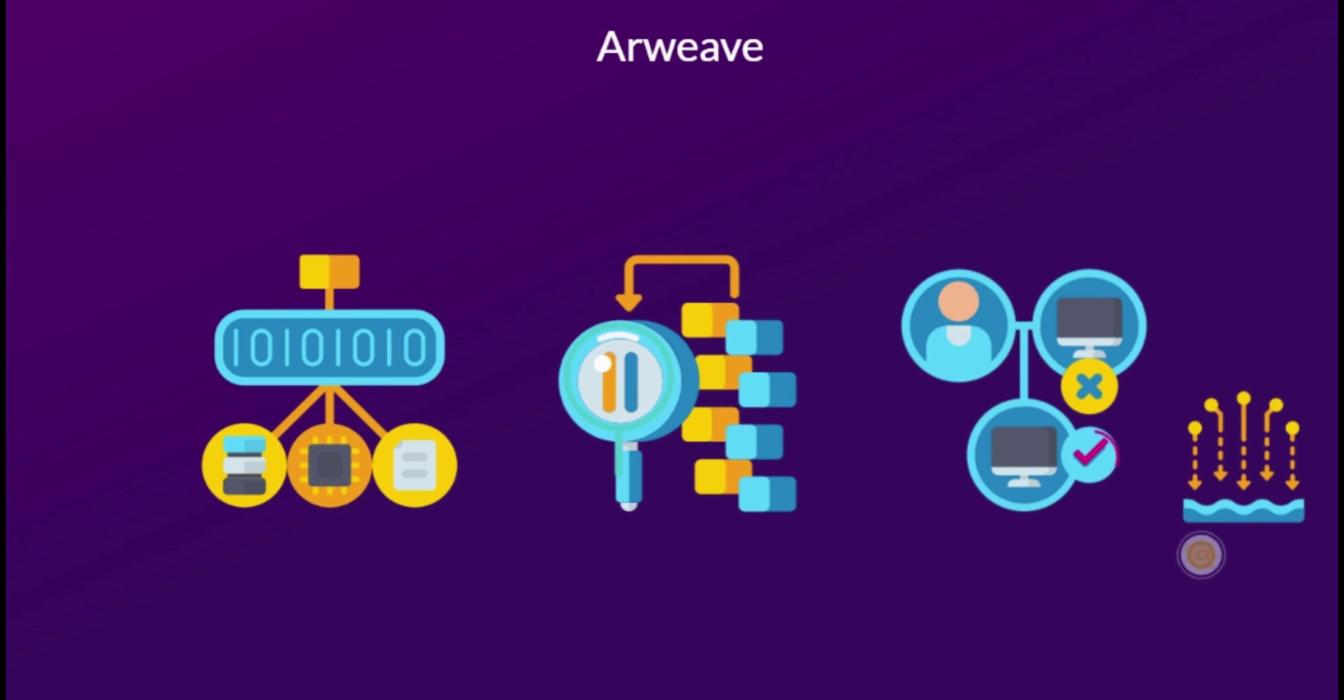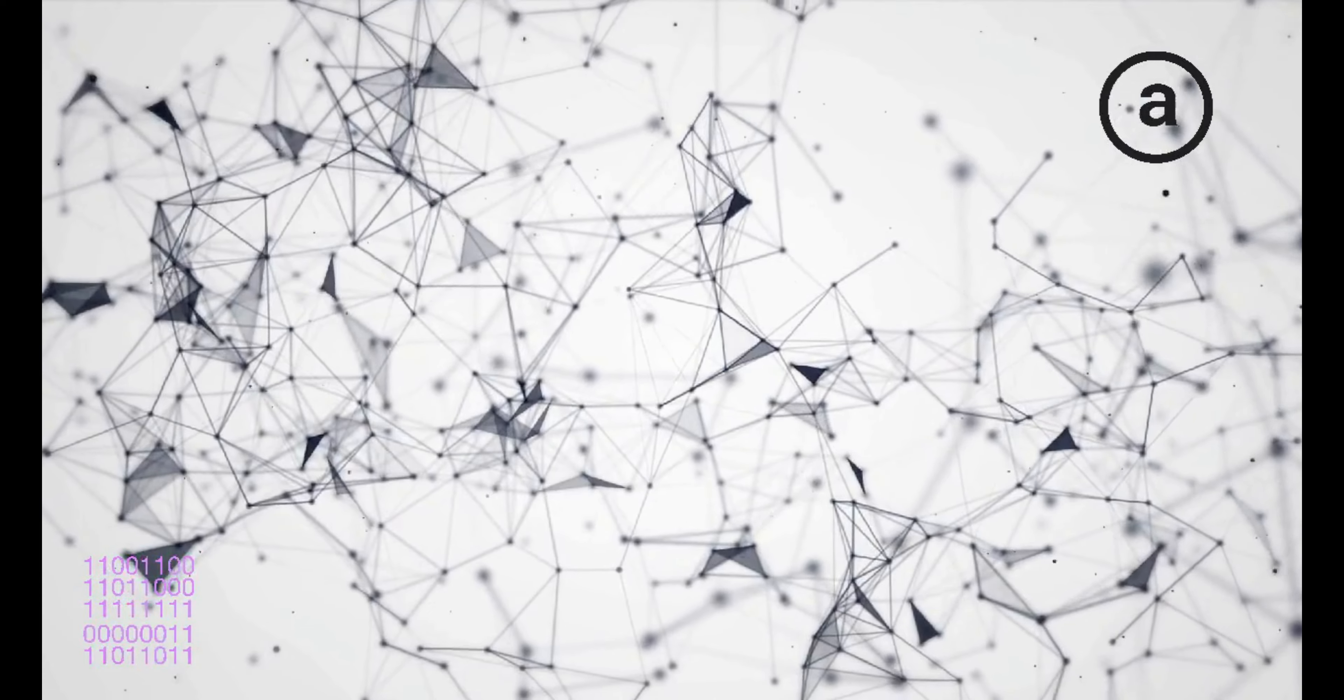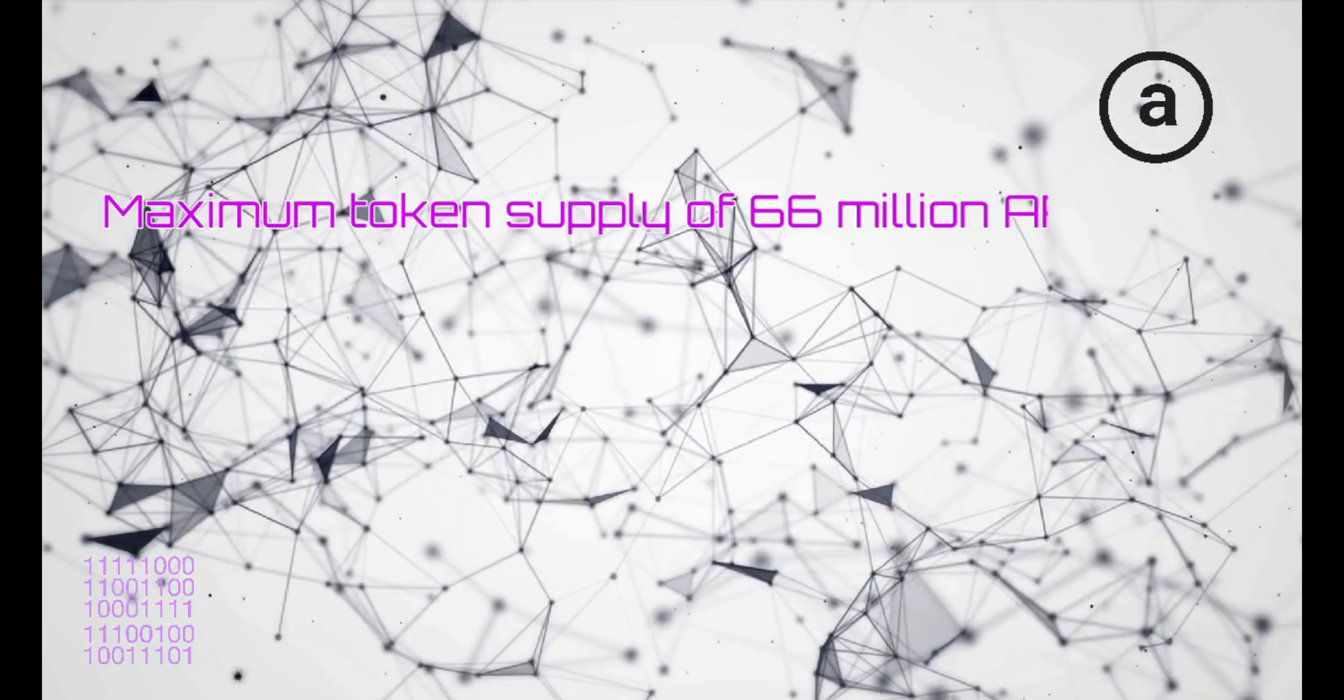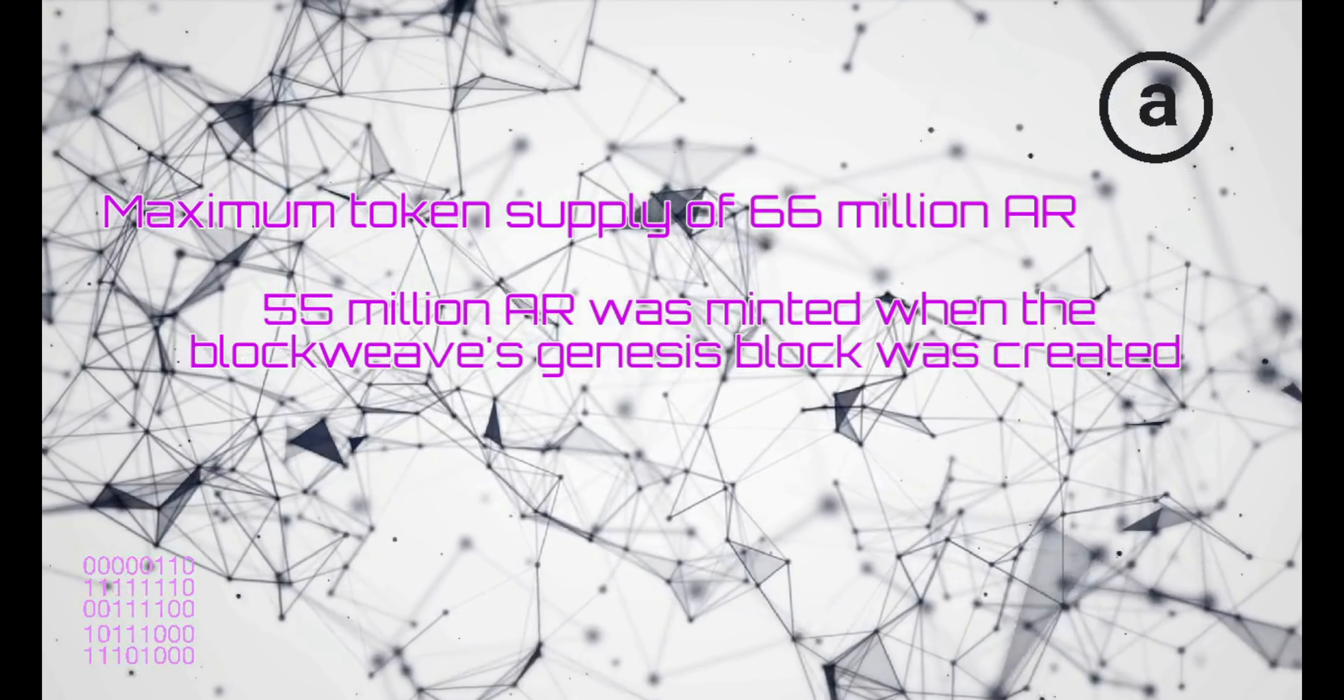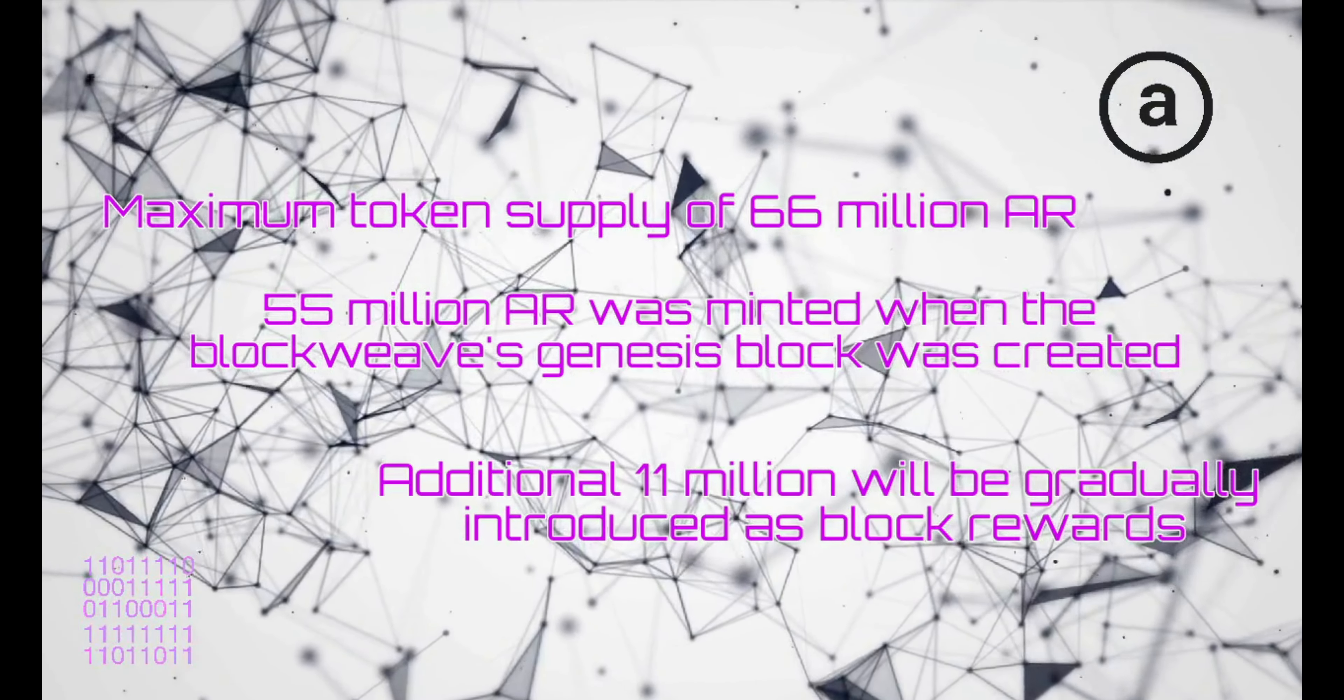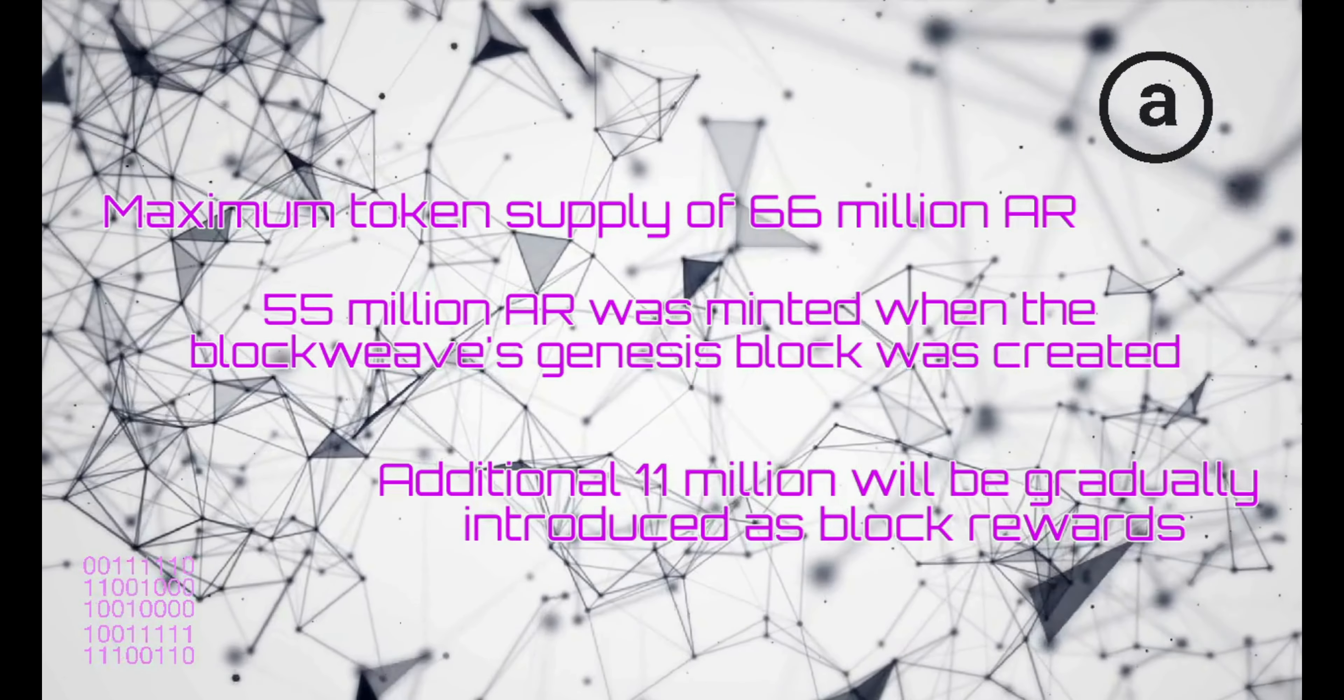The computer that adds a new bundle is given a reward in the form of ARWEAVE's cryptocurrency, AR token. According to its yellow paper, ARWEAVE has a maximum token supply of 66 million AR. 55 million AR was minted when the BlockWeave's Genesis block was created in June 2018, and an additional 11 million will be gradually introduced as block rewards.